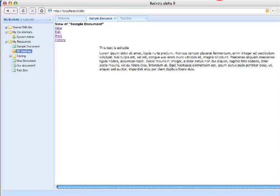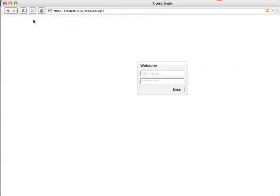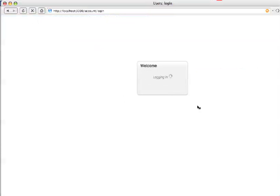Now, in order to demonstrate the sharing to the system admin, which we just did, let's actually log out and log back in as the system admin to see what that would look like when you have an item shared with you. Admin. And enter.